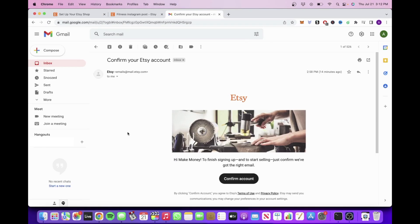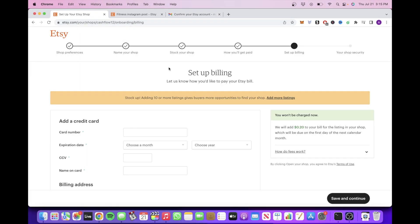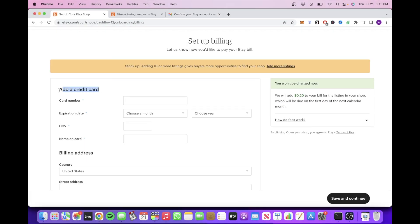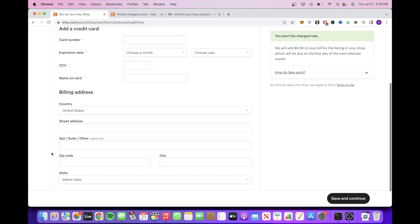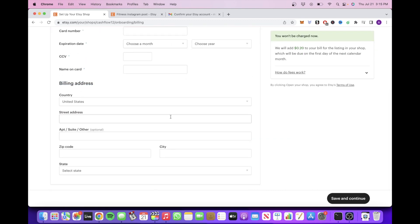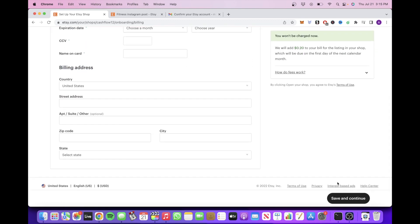Also, make sure to check your email for a confirmation link so you can confirm your new account. Next, you'll want to set up your billing by adding your credit card and billing address to that credit card. Once you've filled out this information, then click on Save and Continue.